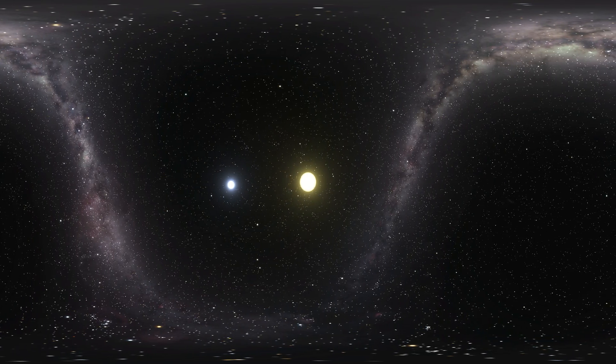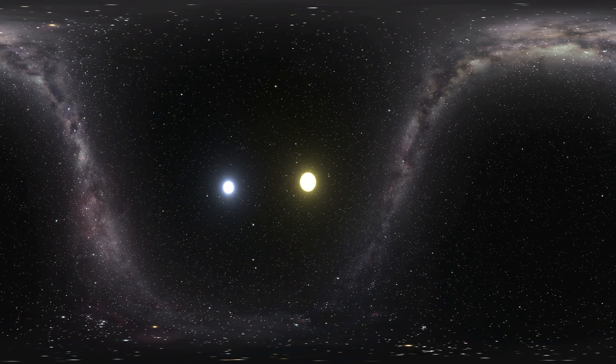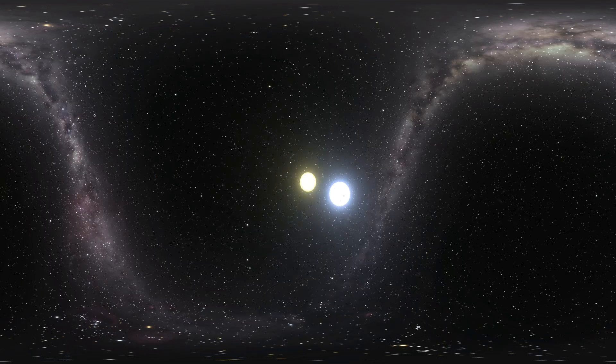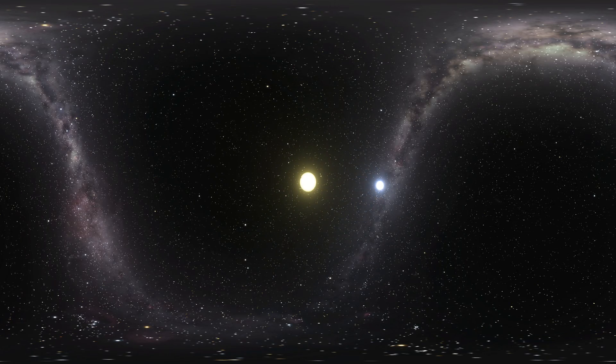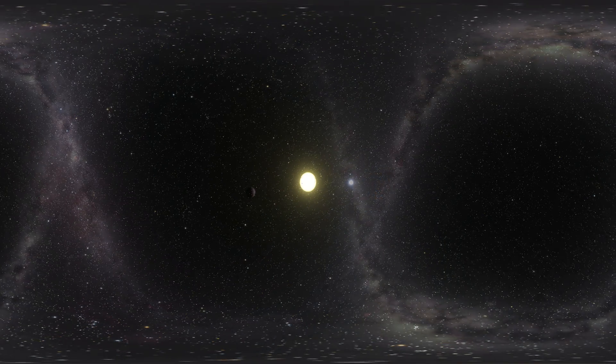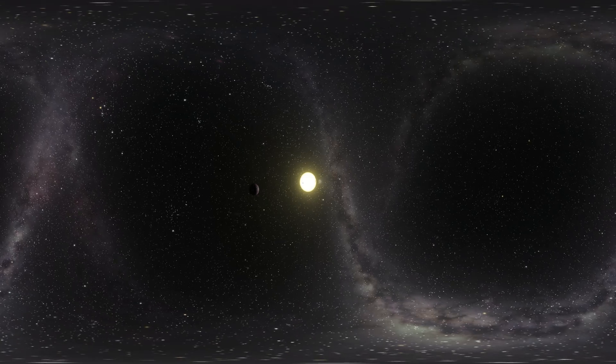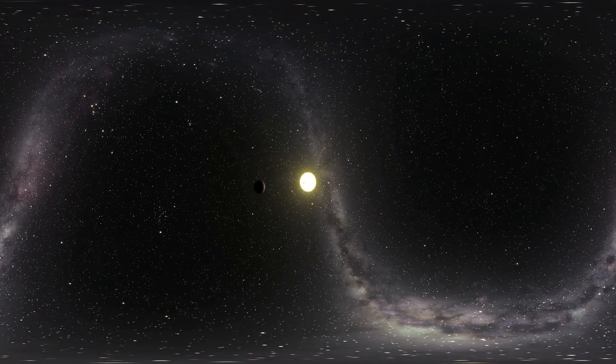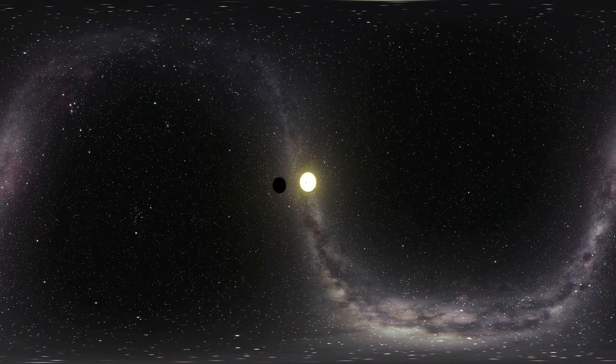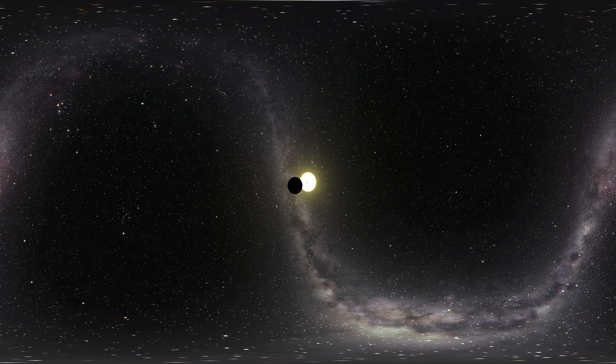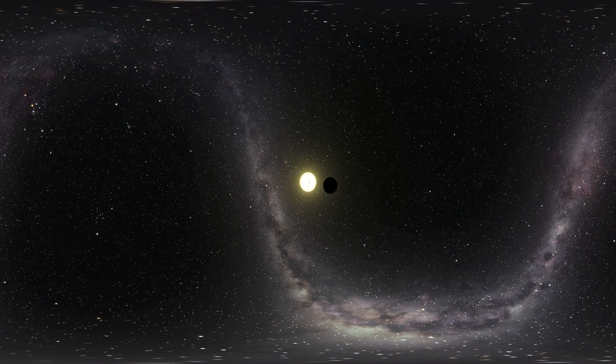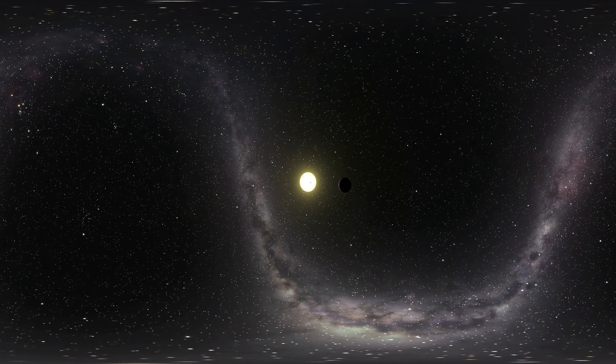However, observations do not show the typical dimming expected for ordinary binary star systems, when two stars are present, making astronomers confused as to what the eclipsing object could be. So what is the other object in this case? Could it maybe be a planet?